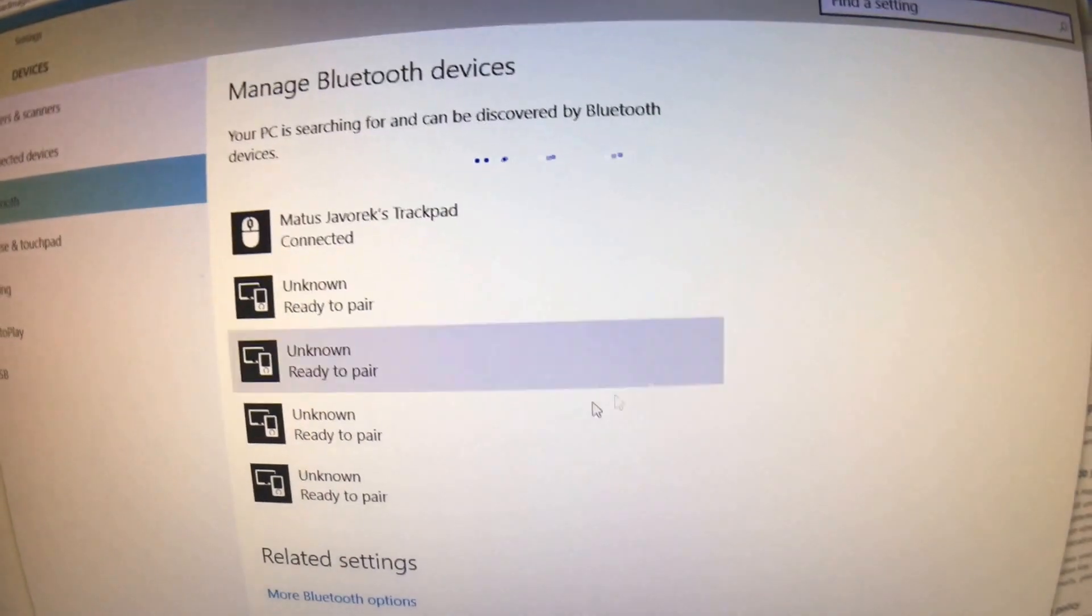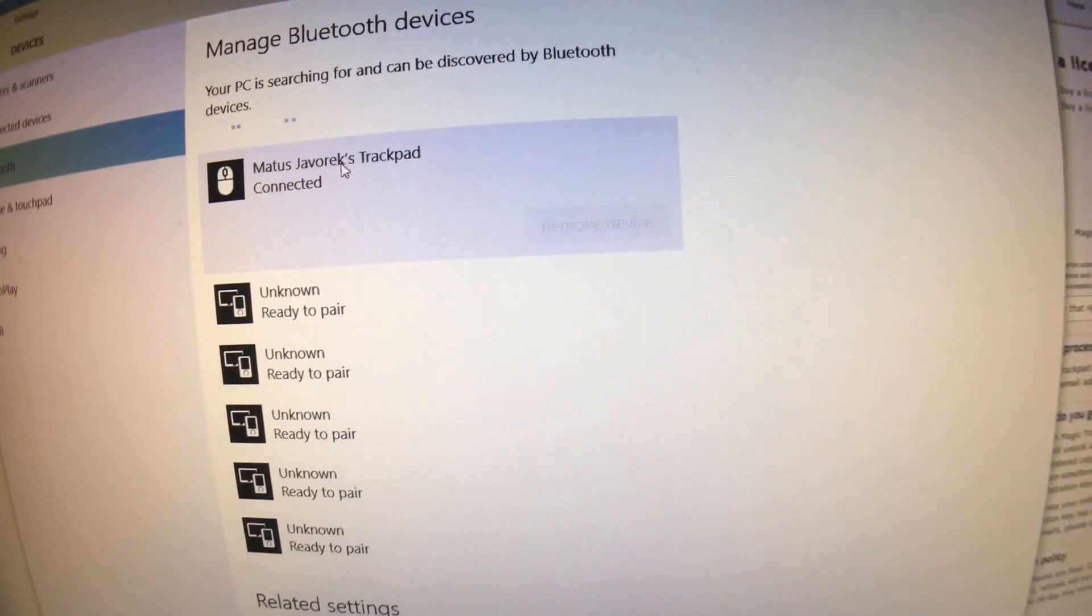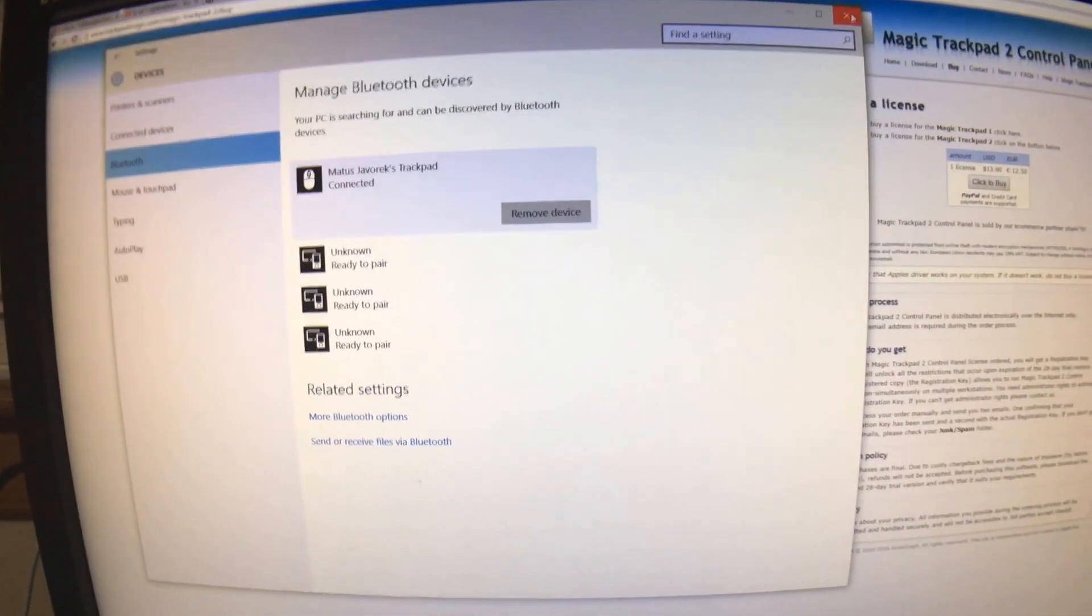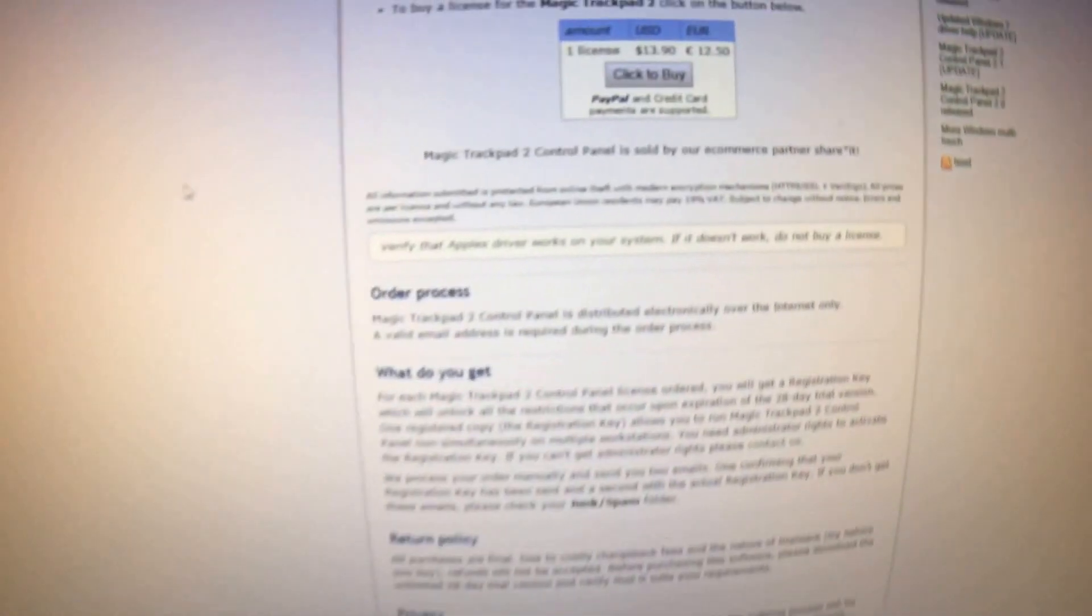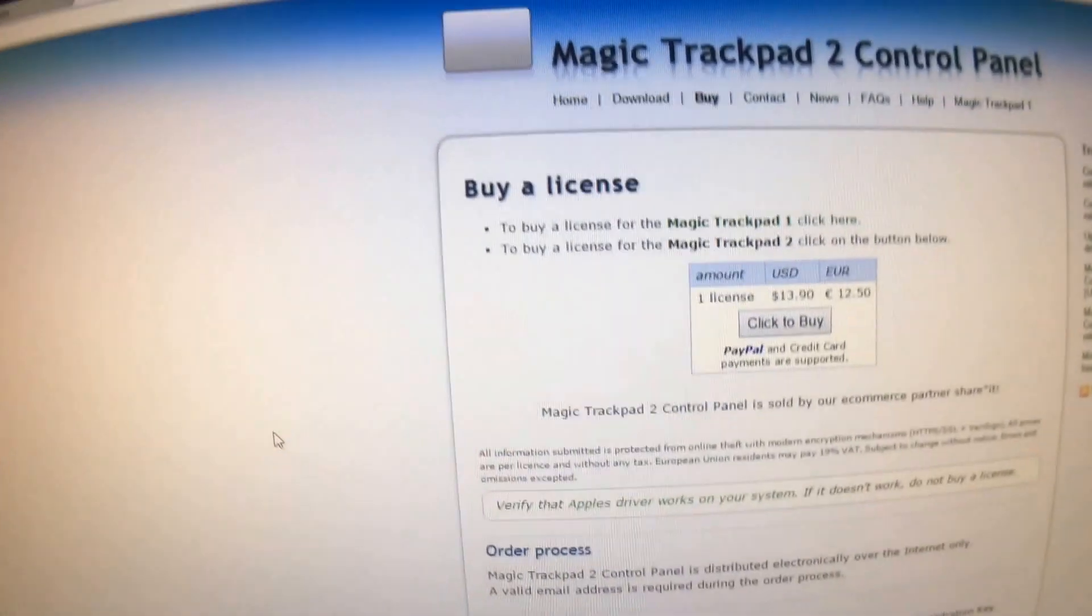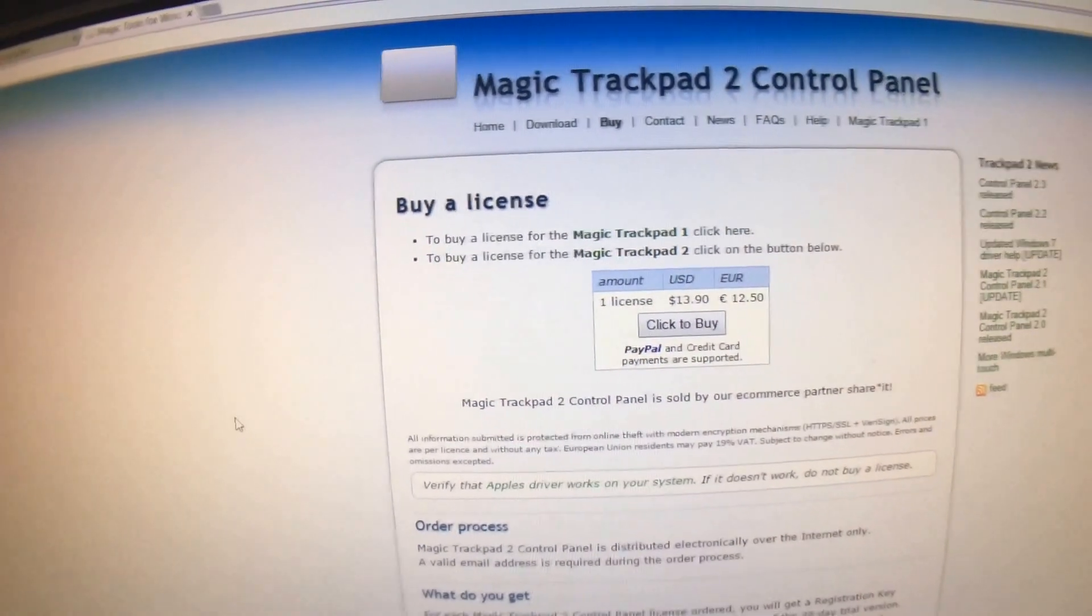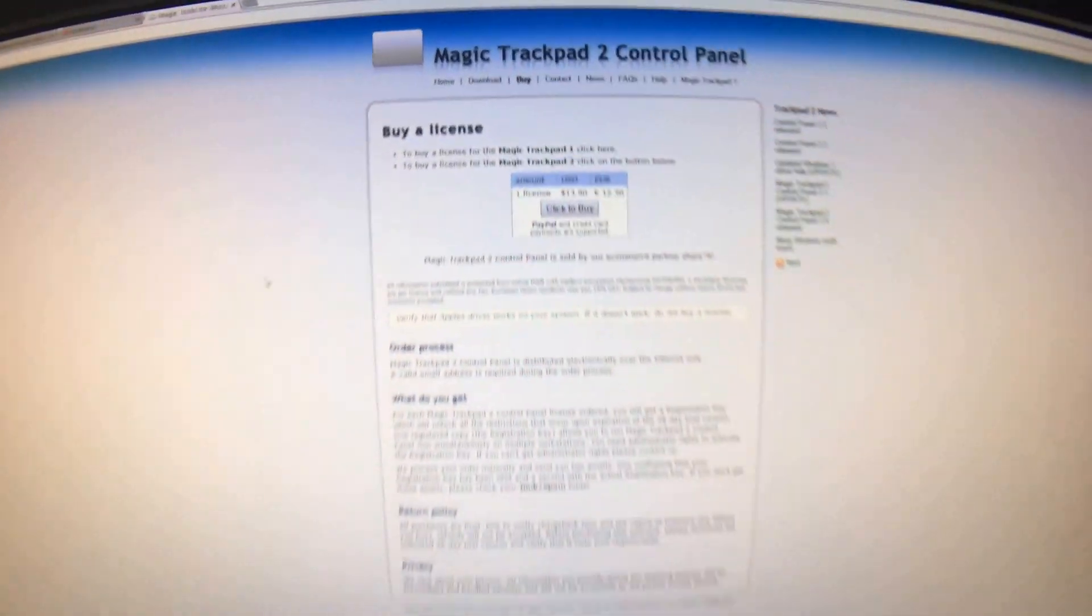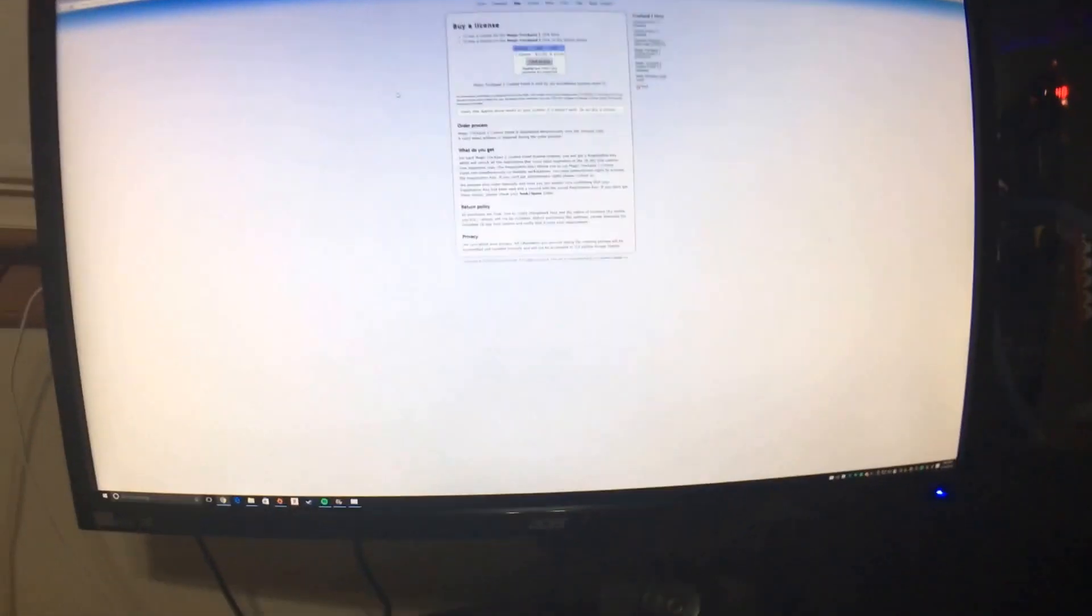We're going to connect to the trackpad, which I already have done. After you do that, you are going to need to get the software. It is Magic Trackpad 2 Control Panel. This trackpad will not work on Windows without the software.